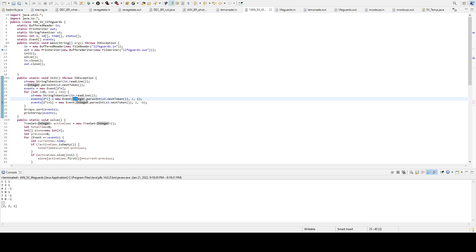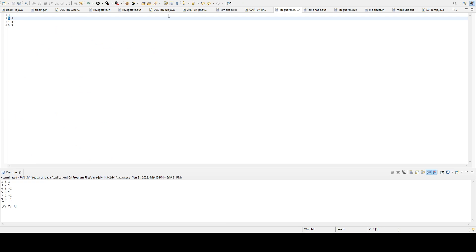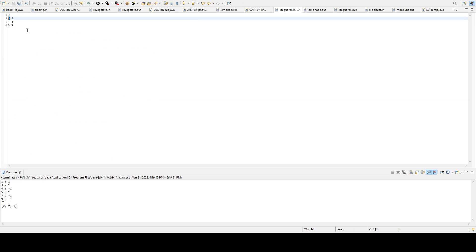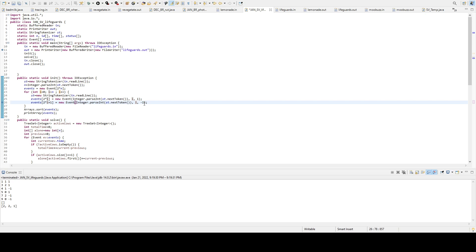So integer.parseInt string next token, that'll take in the next part in our input, which will, or if you look at input, it should take in 5. And then next string next token should take in 9. And then i, that's just its identity. And then 1, negative 1, represents the status.